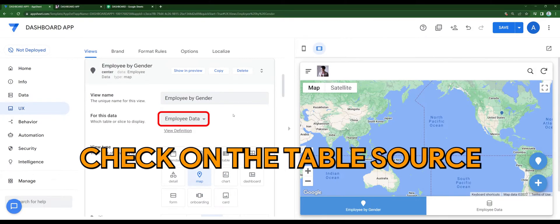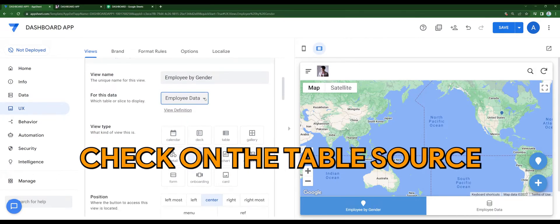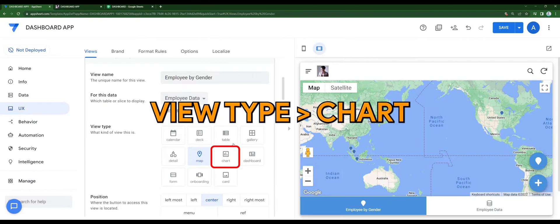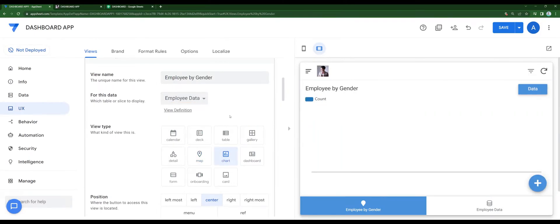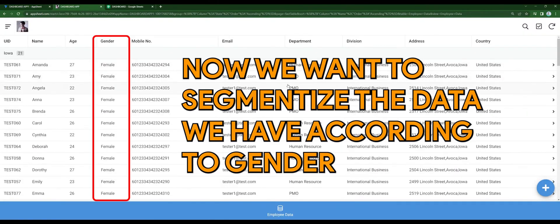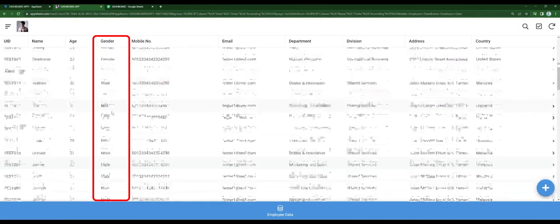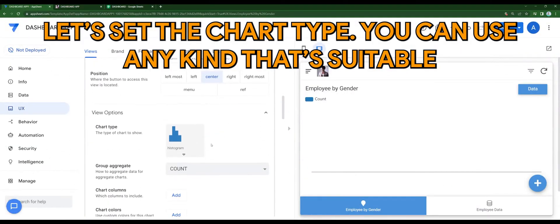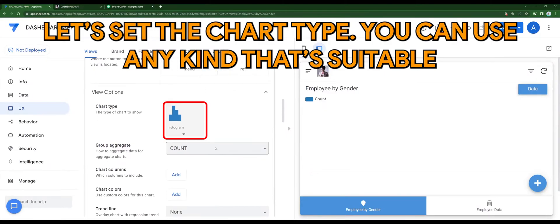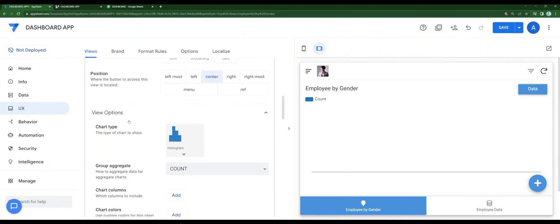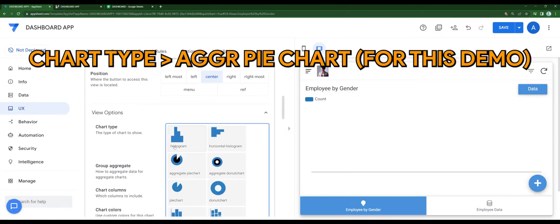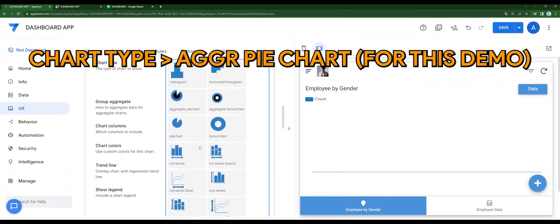Check on the table source. For the view type, make sure it's chart. Now we want to segmentize the data we have according to gender. Let's set the chart type — you can use any kind. For this demo, I'll be using aggregate by chart.